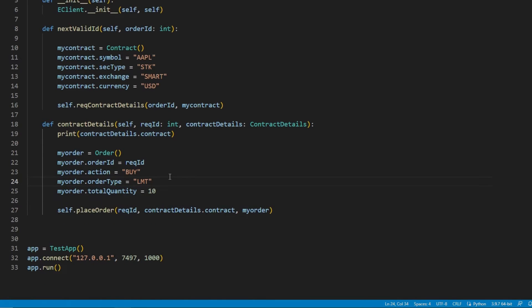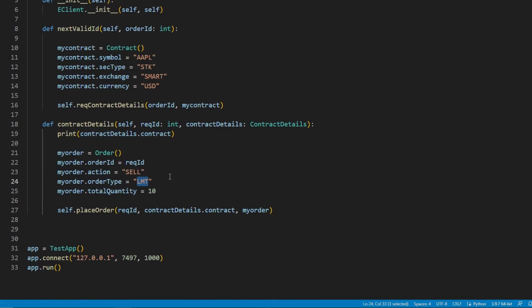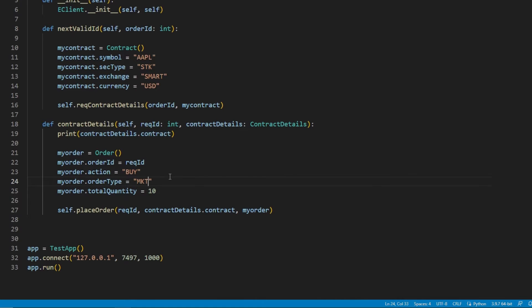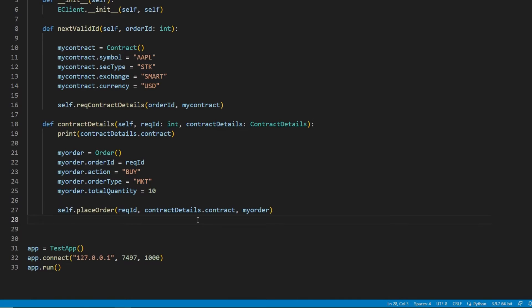Let's first create a limit order to better showcase these fields. I will keep most of my order object the same as before, with a few key exceptions. First, I will change my action to sell instead of buy.